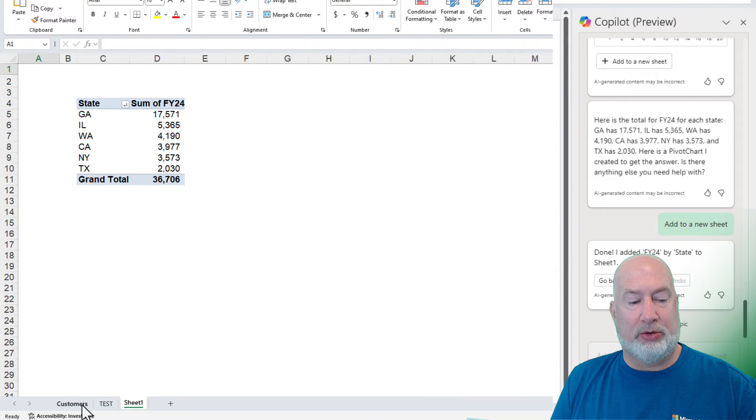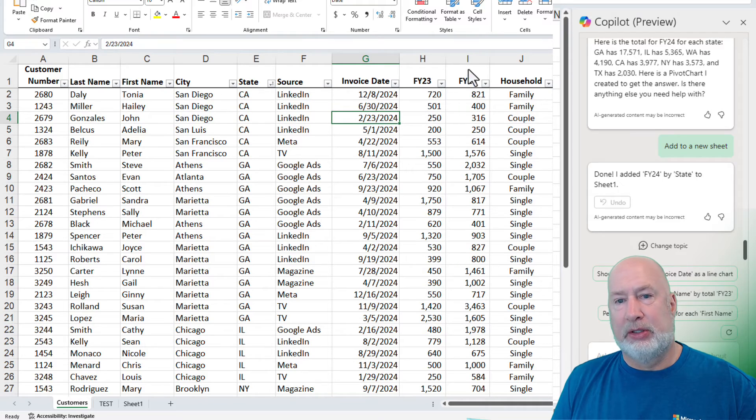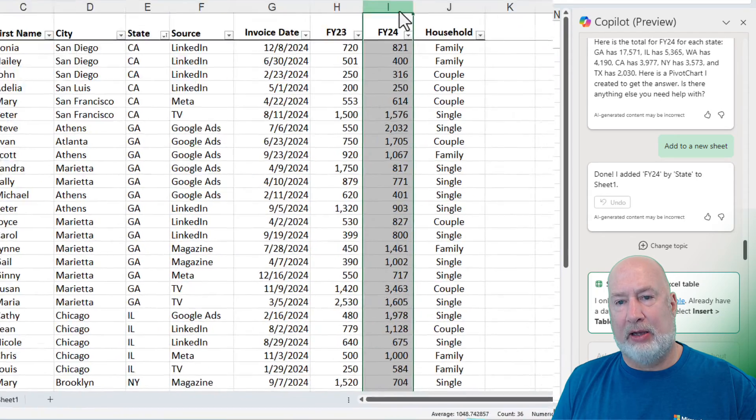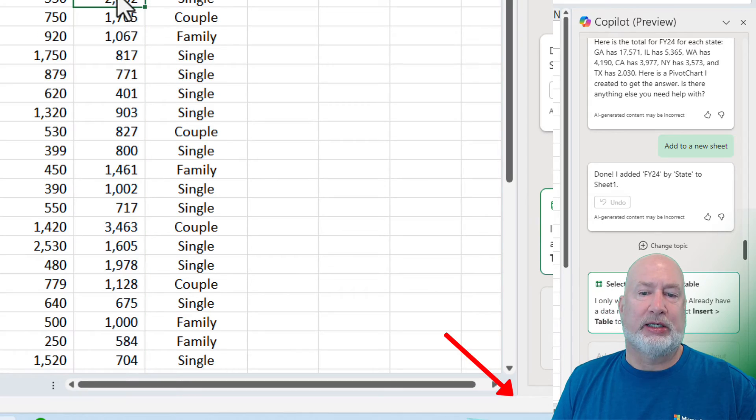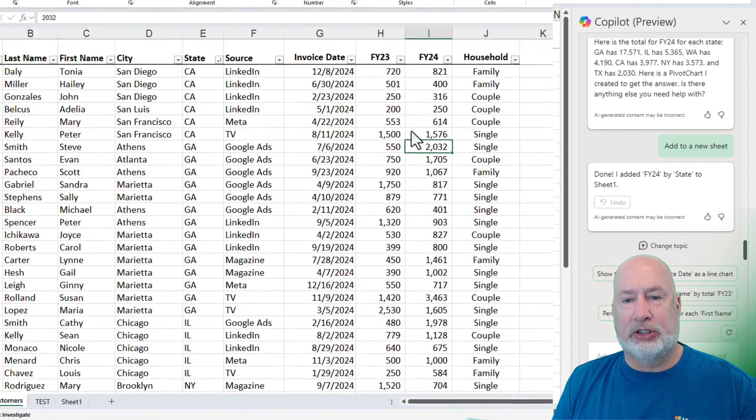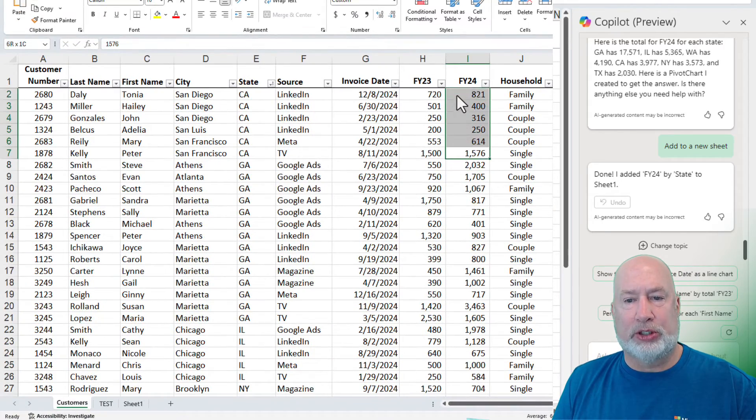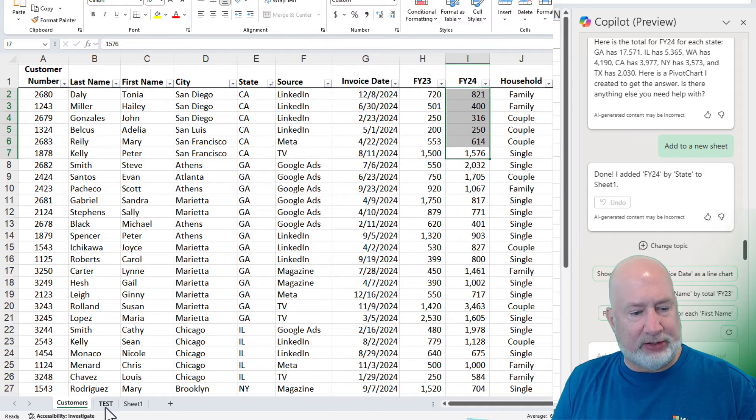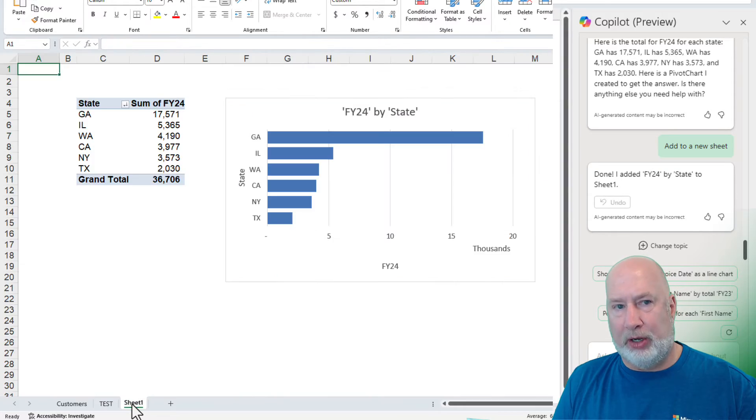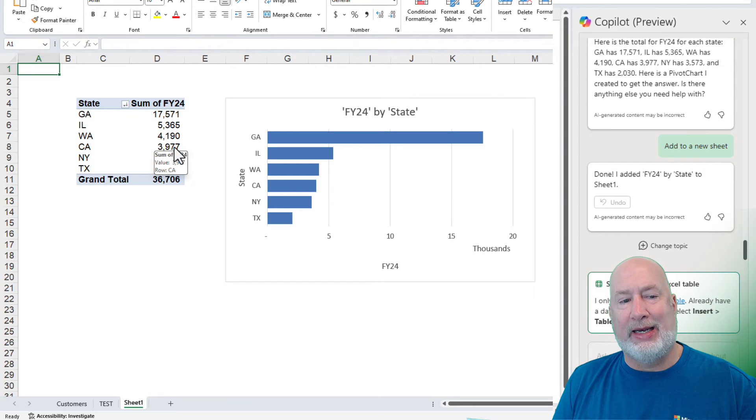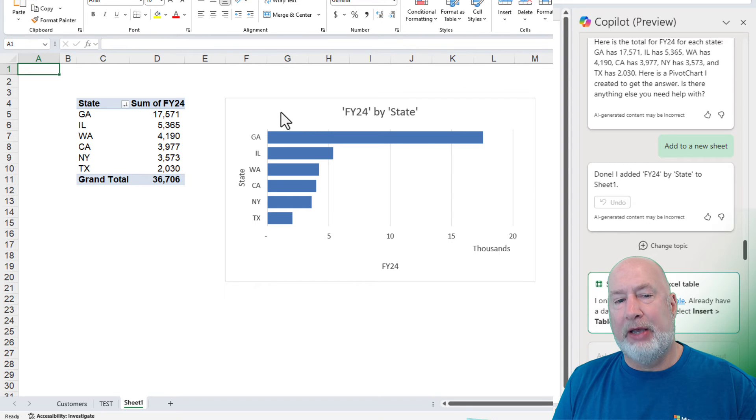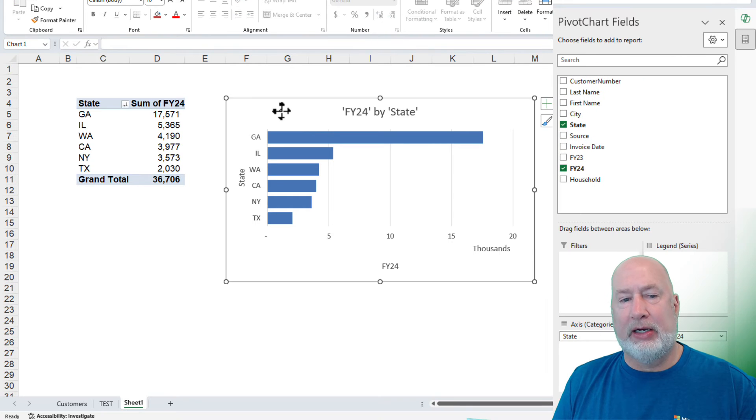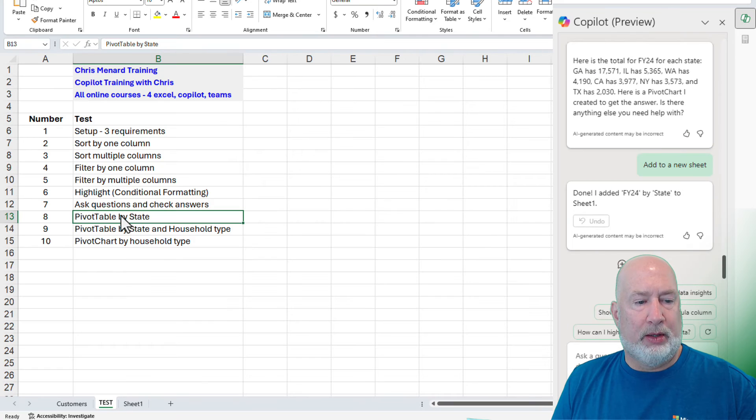Let's test that number real quick. Back to customers, select column I, 36,706. And I could sit here and just do, I'm going to do one more state, California. Already got this sorted. 3977. Back to sheet one at the bottom. California, 3977. And we get this nice pivot chart in here. That is a bar chart. We could change it if we want to. That is a pass.